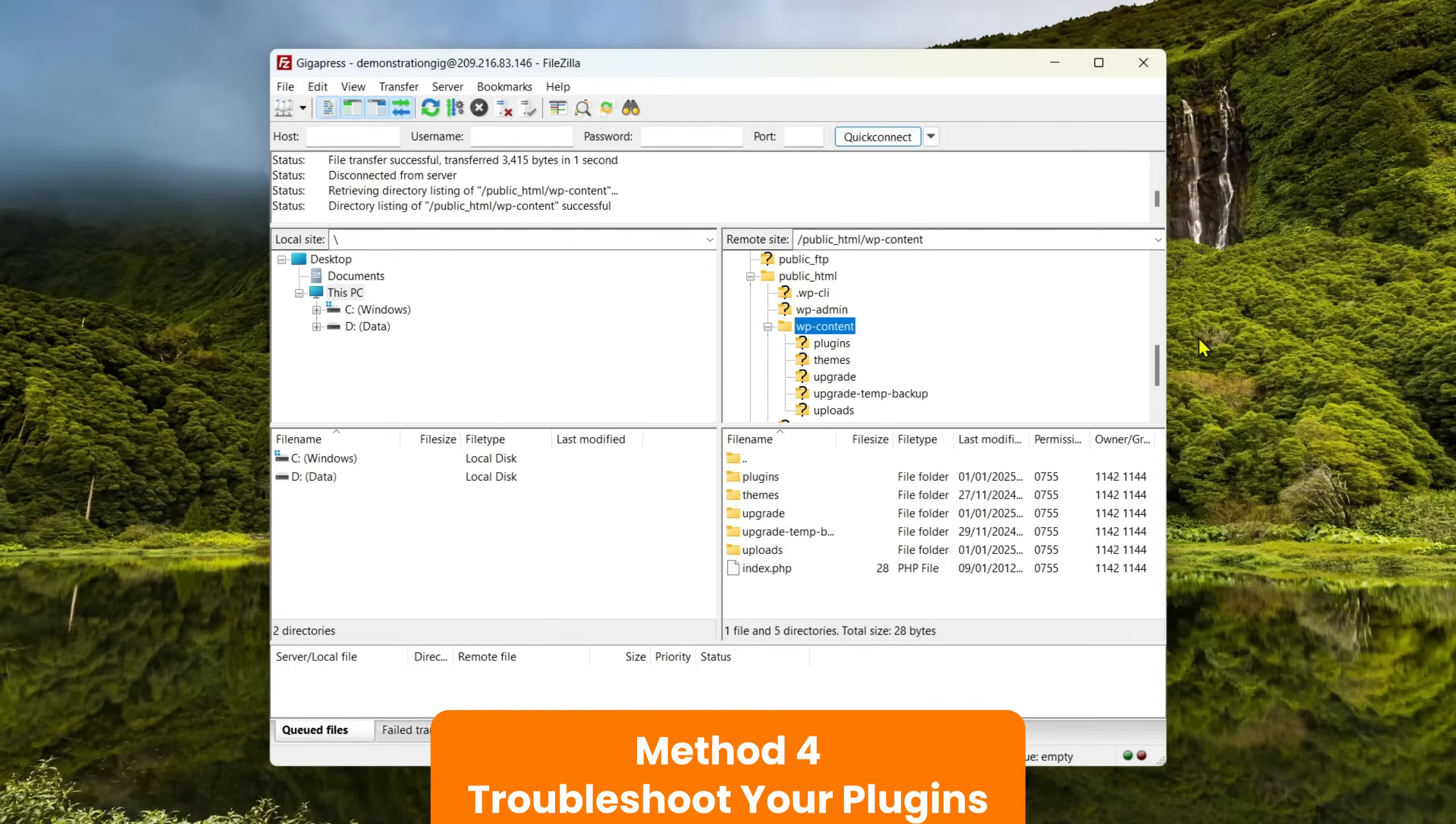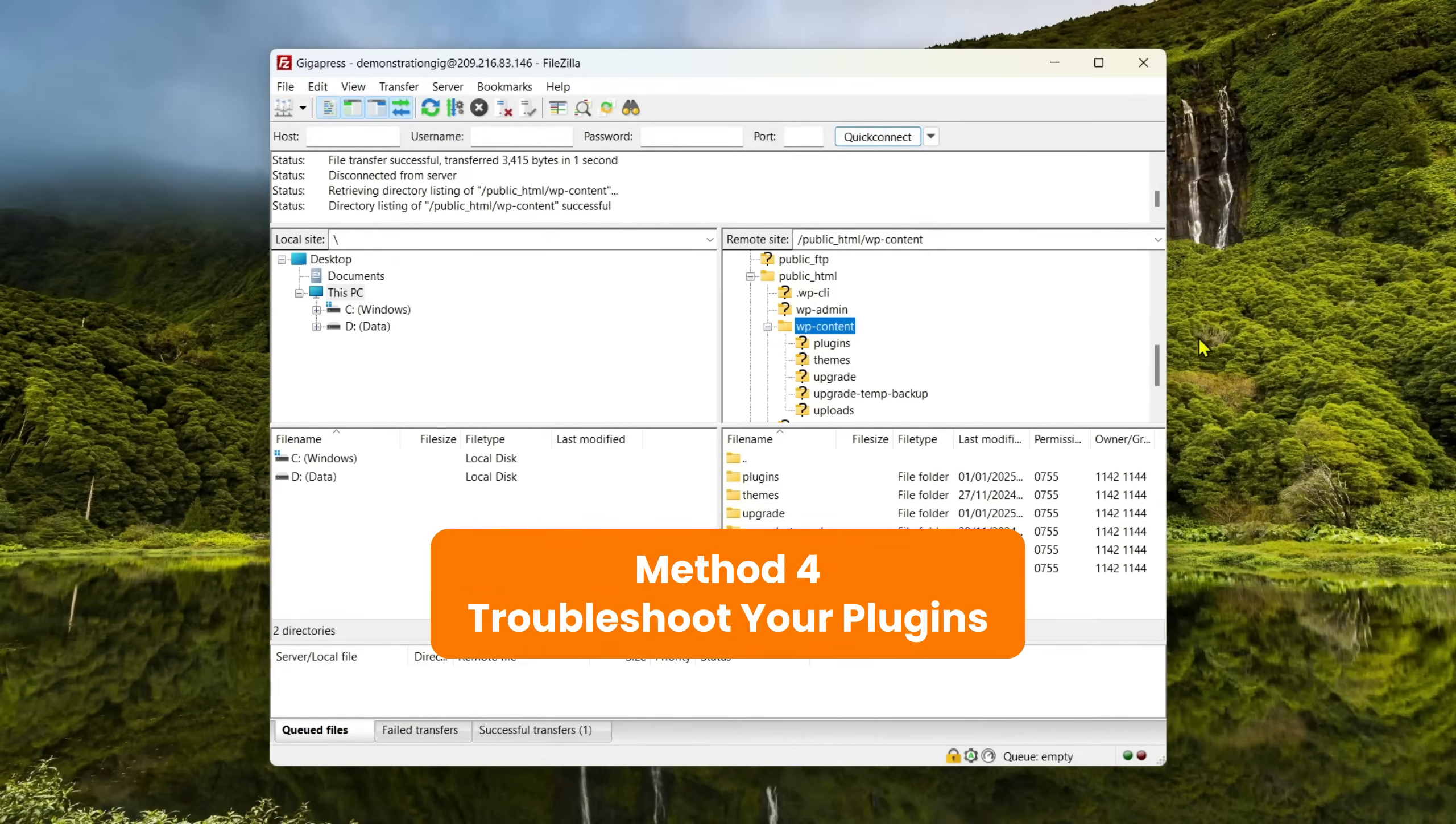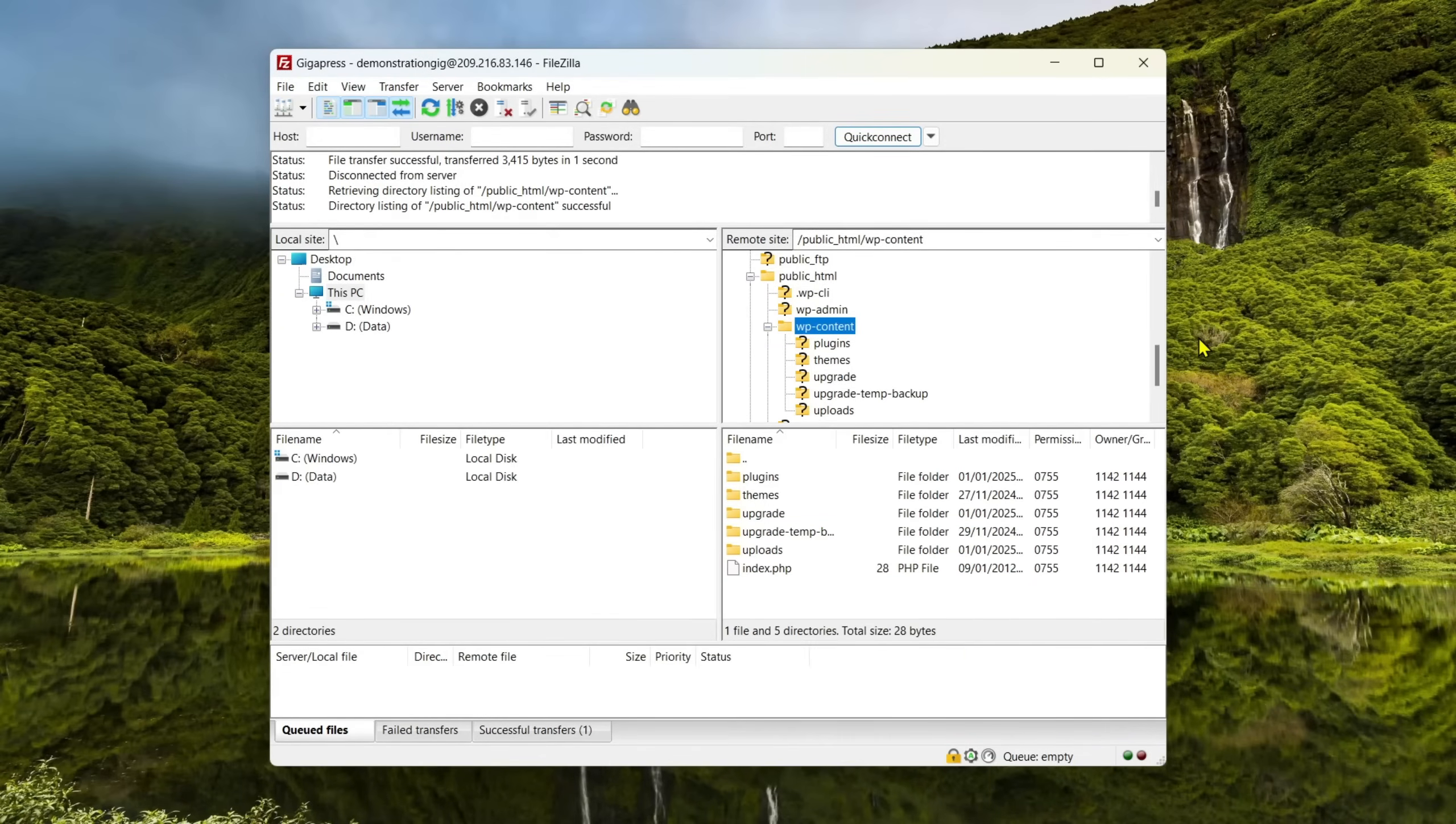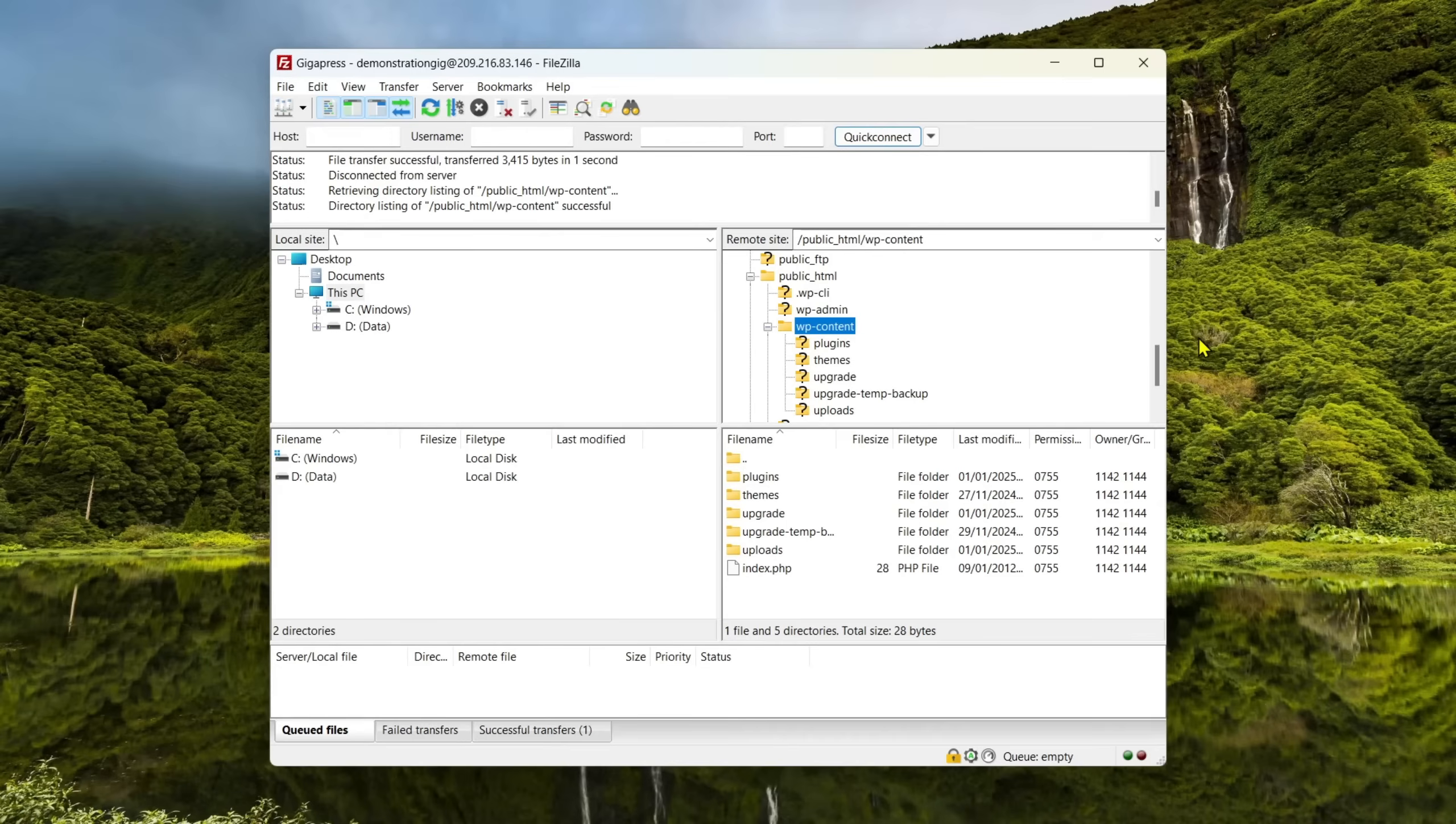Method 4: Troubleshoot your plugins. WordPress plugins can sometimes lead to a 500 internal server error if they contain faulty code or have security issues that disrupt your website's functionality.